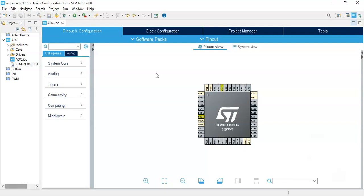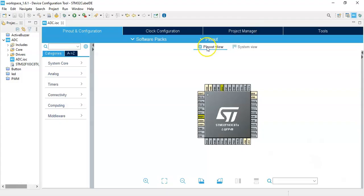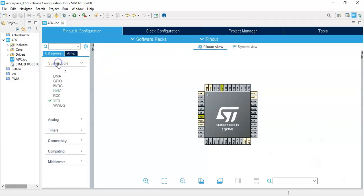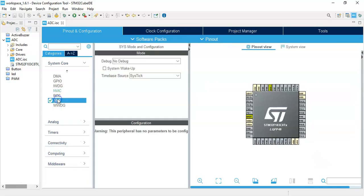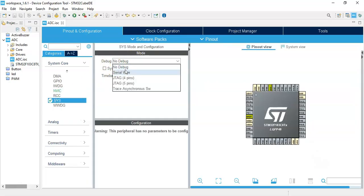Now we go to Cube IDE. I have already opened the Cube IDE. If anybody doesn't know how to install the Cube IDE or how to do the basic blinking program, I have made a separate video which is available. Otherwise we continue. We click system core and click SYS, and for the debug we click serial wire.